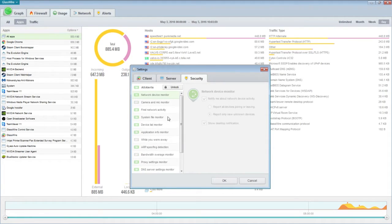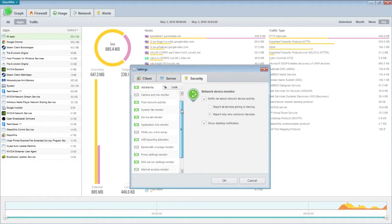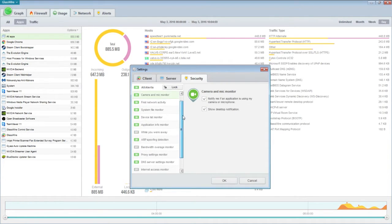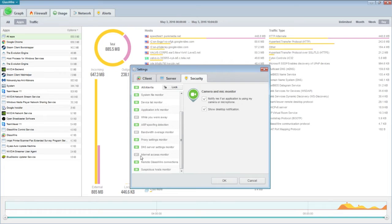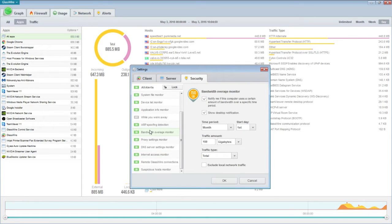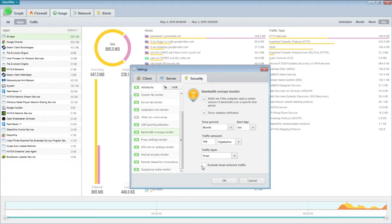So there's security. What we'll do here is you can like, camera and mic monitor. See we're going to turn that on. What I was telling you earlier, like if someone connects. Internet access monitor, like notify me if your connection was disconnected or reconnected. Bandwidth overage, see bandwidth overage. You can set this and it'll be like, yo dude you're using your overage.